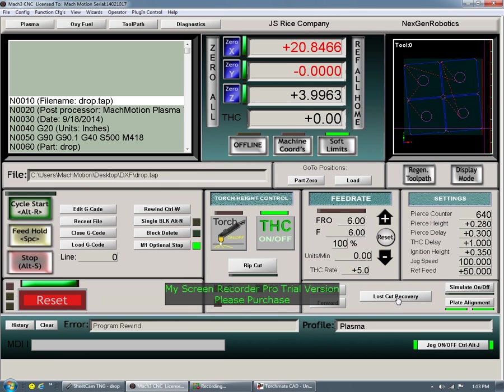To some people they won't know the worth of this, but to people that have messed around with these machines for a long time, this is like gold.